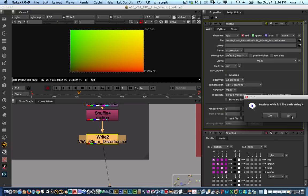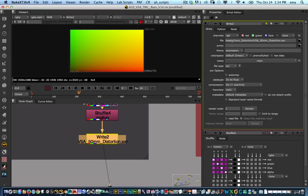Hit save and the next thing is make sure the color space is linear. It's an EXR file. Data type is going to be 32-bit float and we're going to keep it on one step scanline and then go ahead and render.